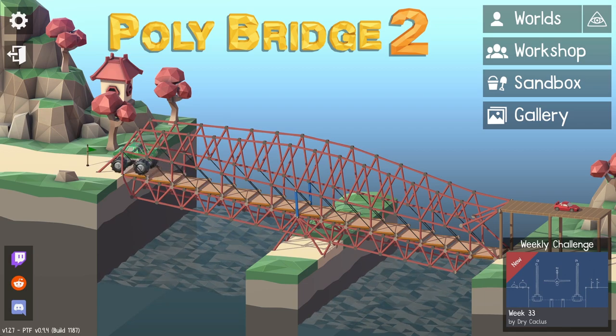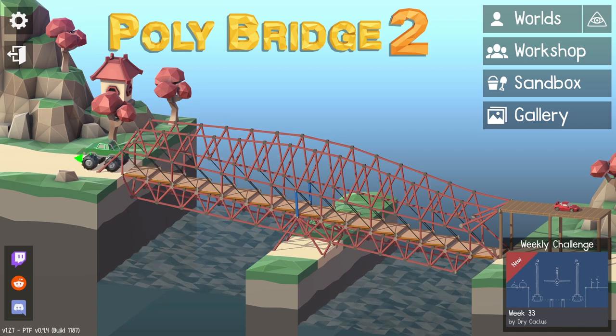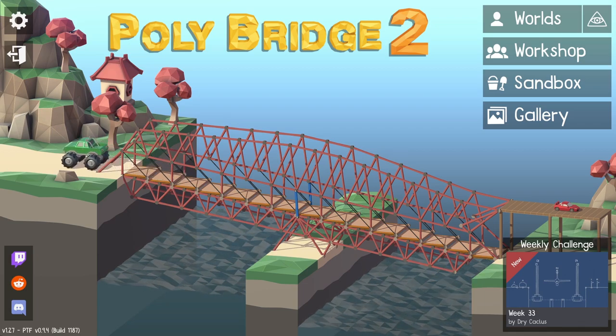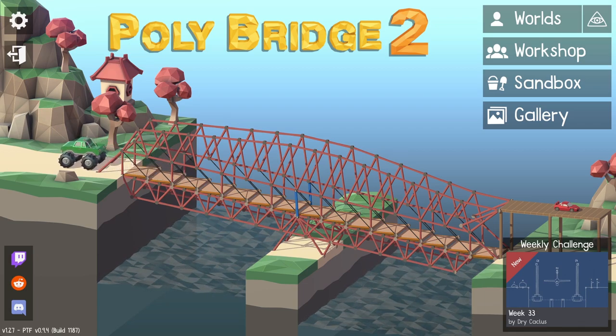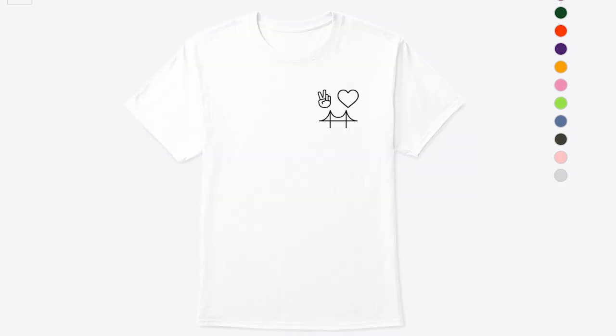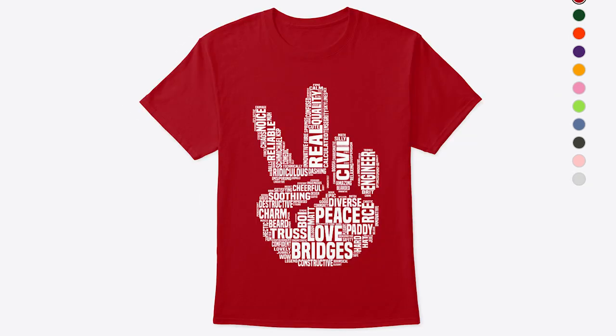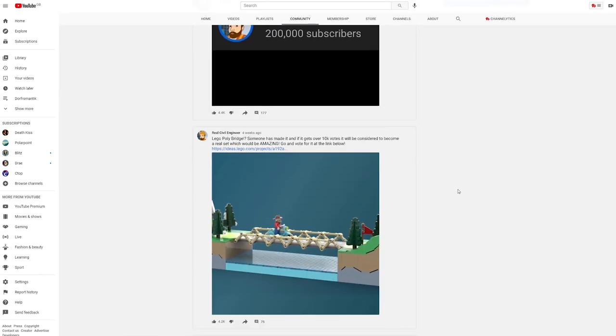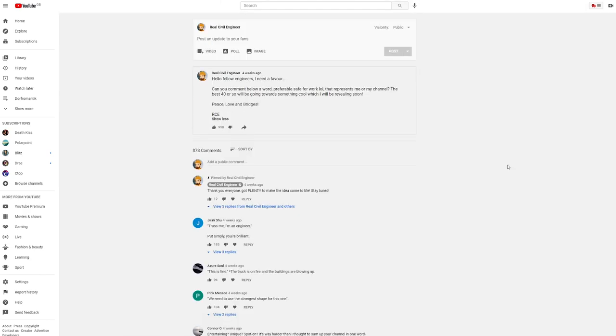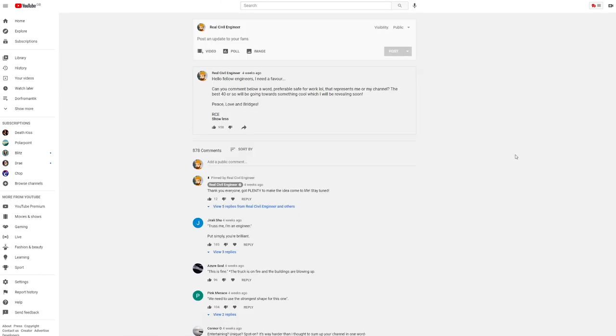And to celebrate, I've decided to release some new merch. We've got a 2021 merch update, featuring the Boosh t-shirt, the new Peace, Love and Bridges t-shirt, and this rather cool one. Do you remember a while ago I did that community post where I asked you to describe my channel in one word? And I got a lot of responses, I got over 800 responses.